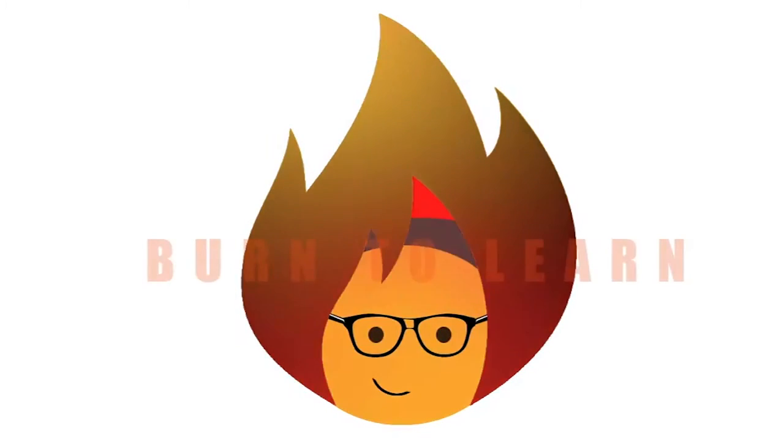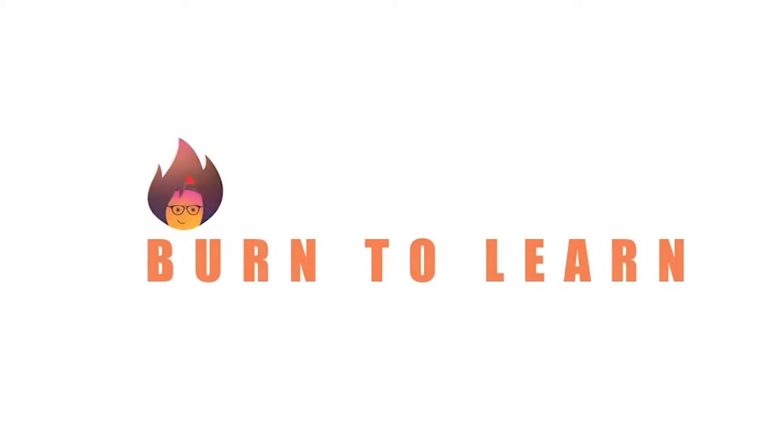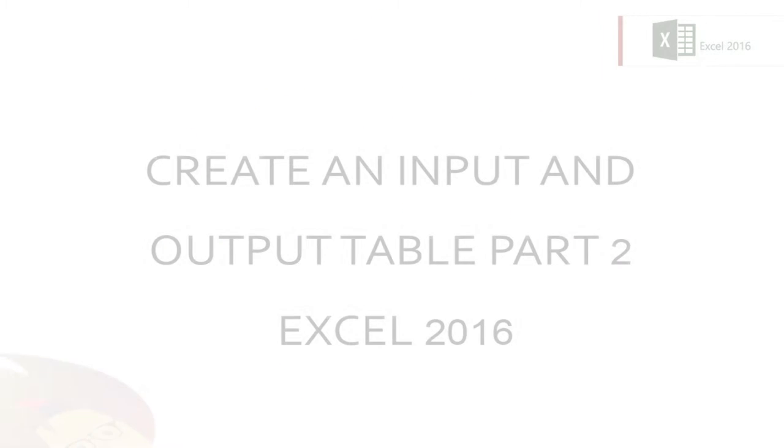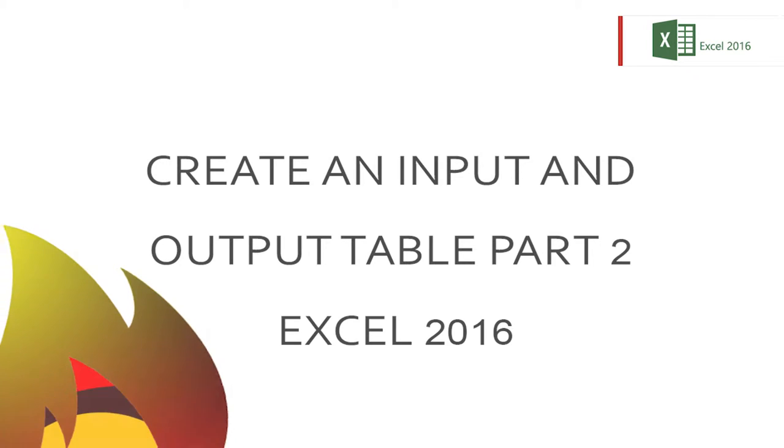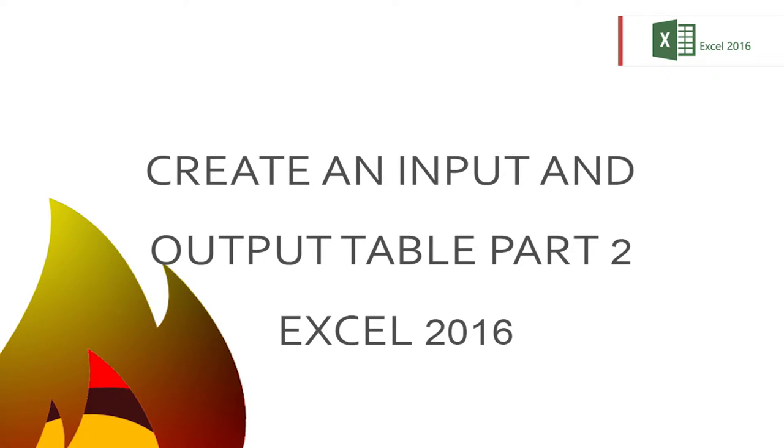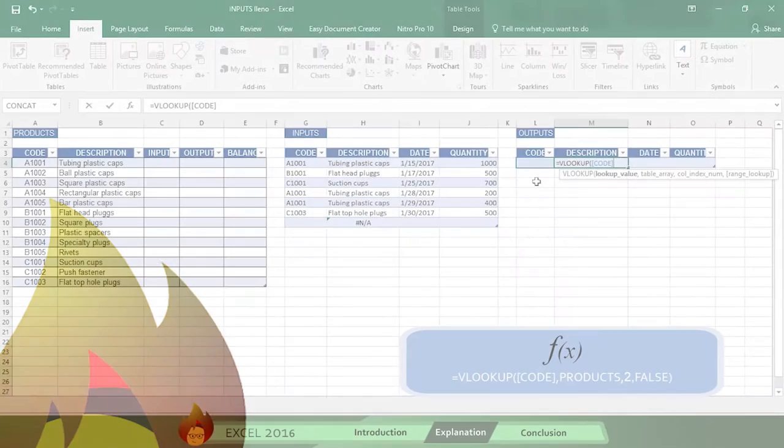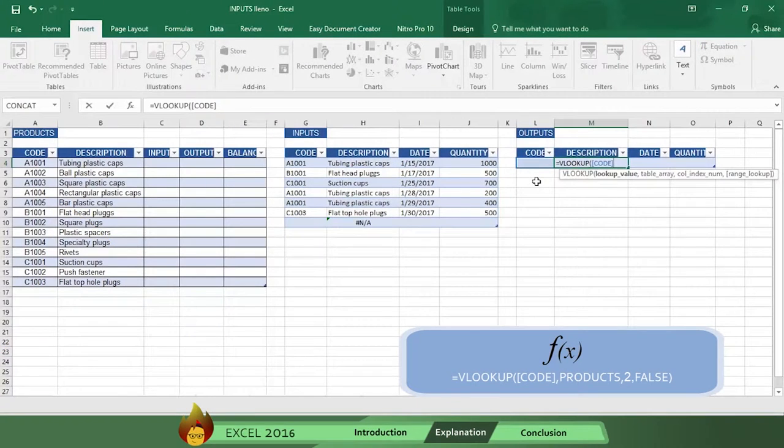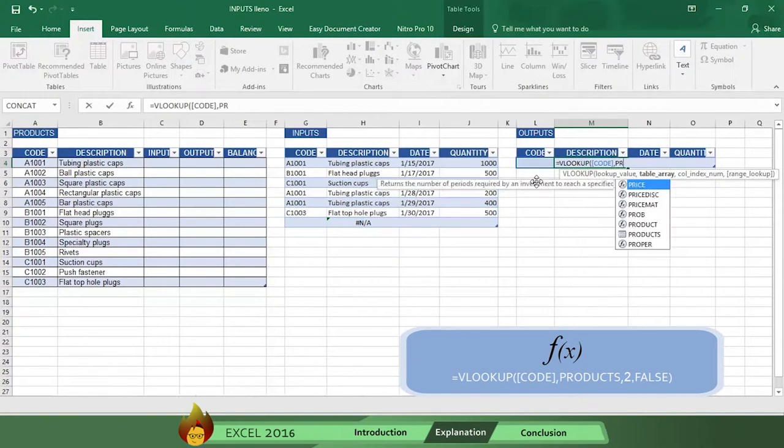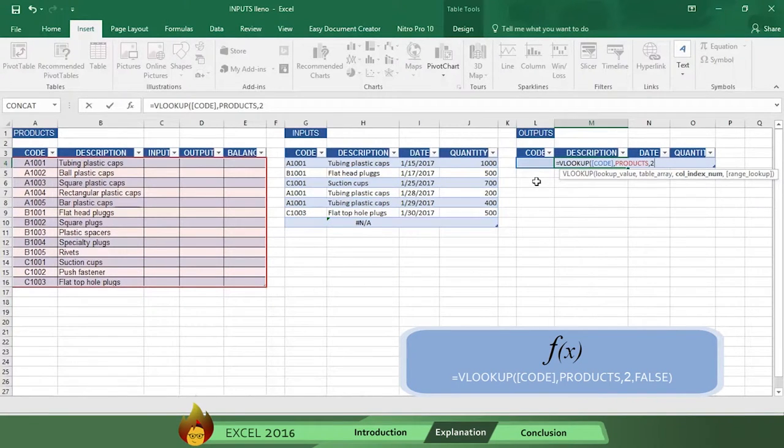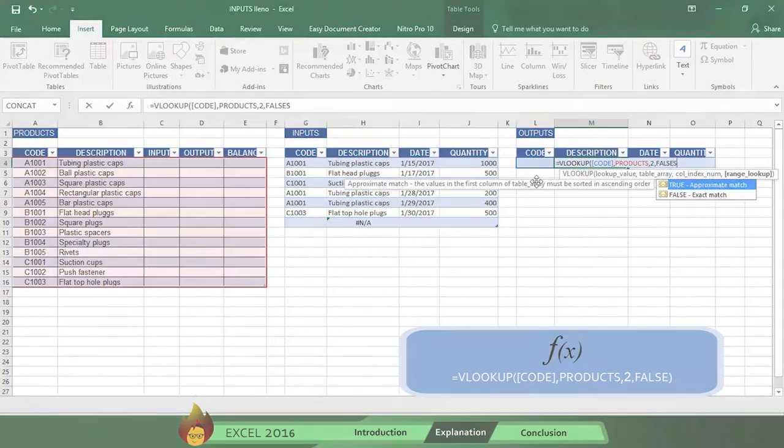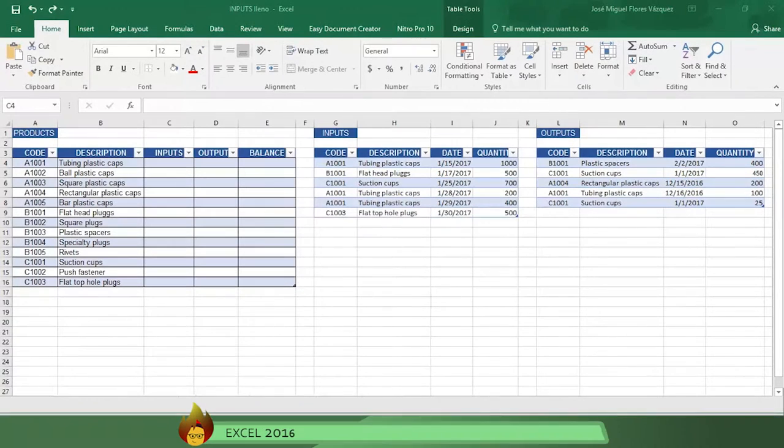Welcome everybody to part two of our tutorial showing how to create an input and output table to track your key business activities using Excel 2016. If you missed part one, we suggest you watch it first so you can fully understand and appreciate part two.